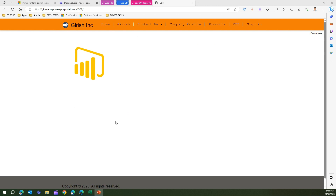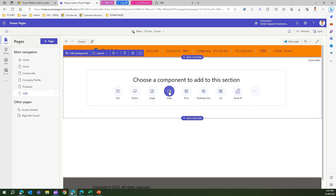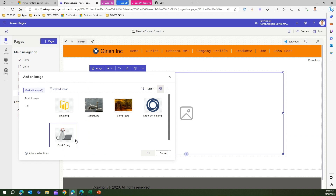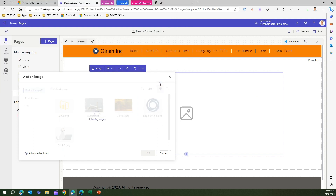Here is a Power Pages site I've created. I'm going into the design studio and I'll add an image. After removing the existing image and clicking to add a new one, it prompts me to select from a media library. I'll upload an image from my machine — selecting 'test image 2' and clicking open. This uploads the image to be used in my website.